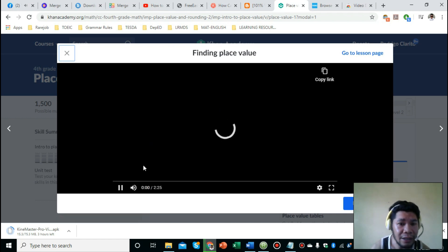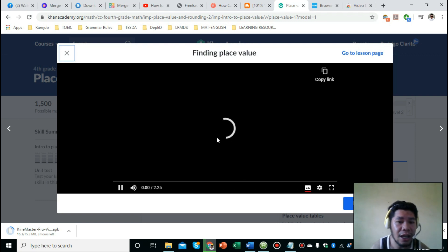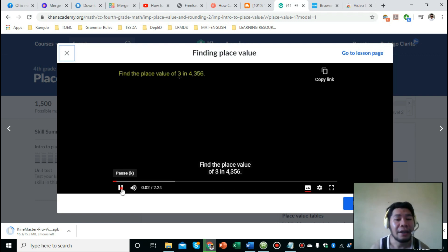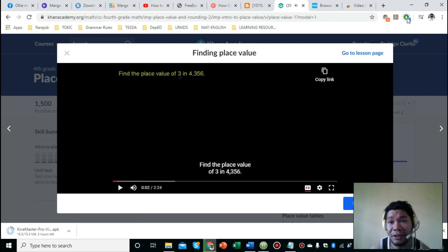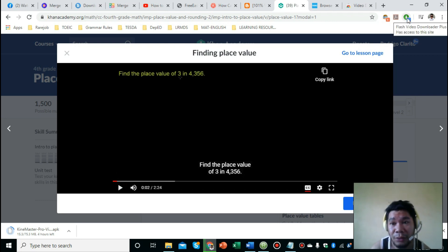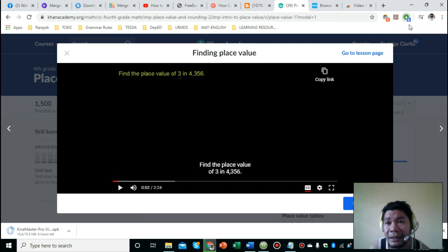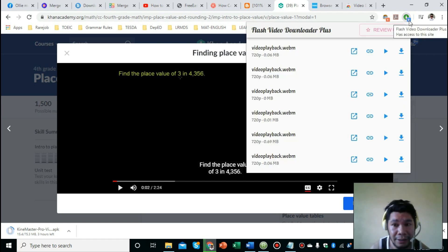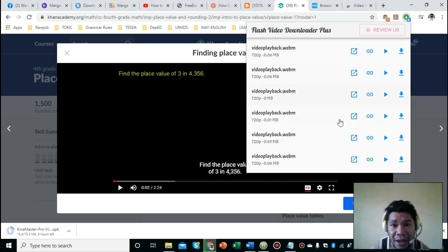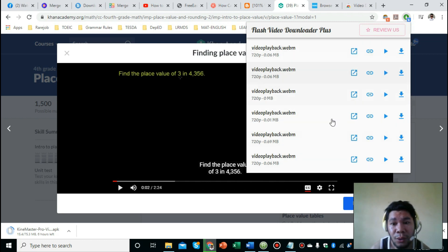Allow it to play for a couple of seconds. Then stop. Now go to our extension, the downloader. When we click on it, we can see here it says six, which means we are provided six downloadable links.